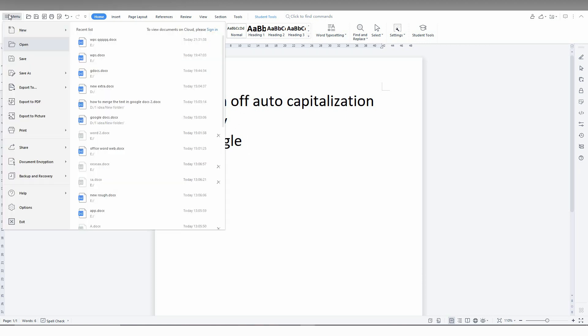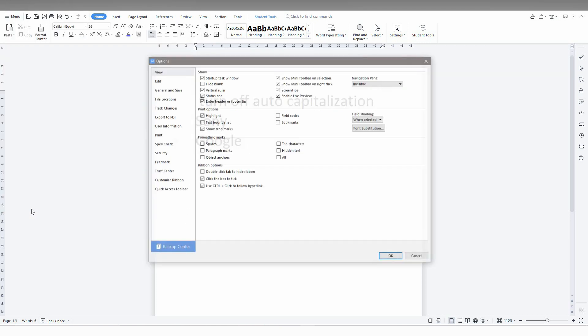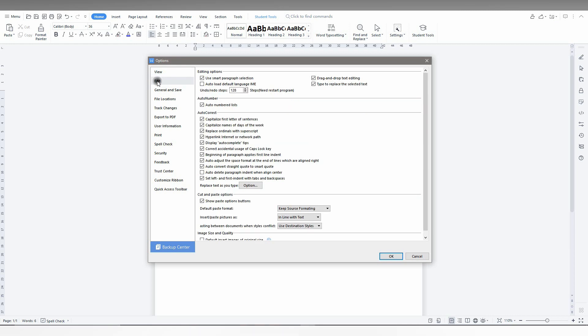Just click on the menu option here, and click on Options. Now click on the Edit option here, and you can see an option called auto-correct.